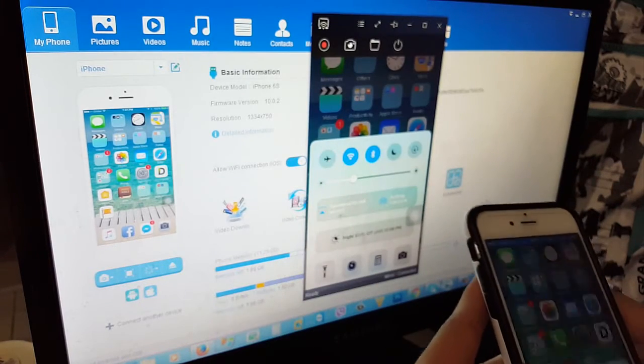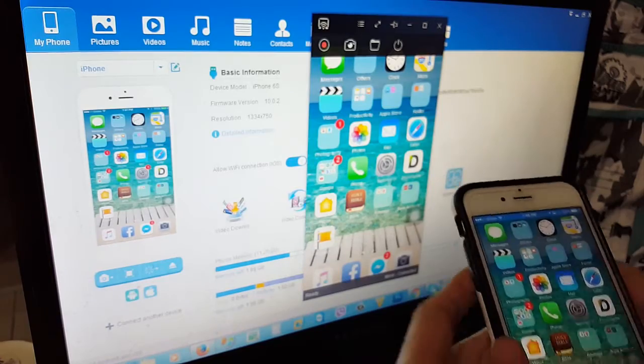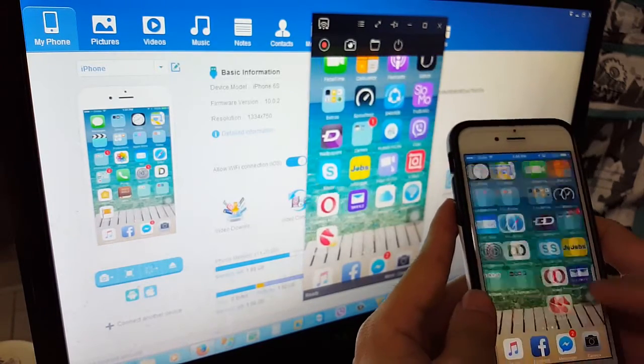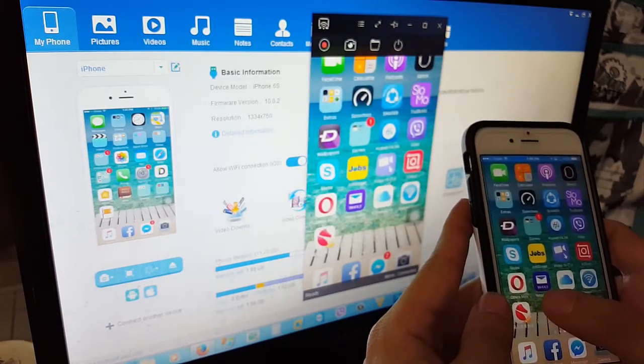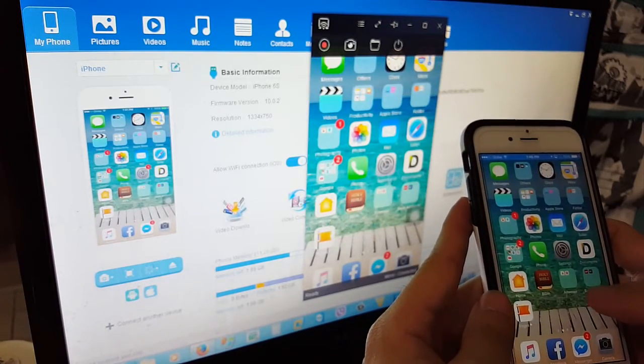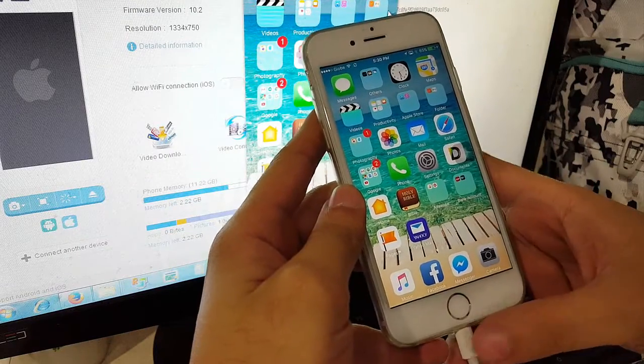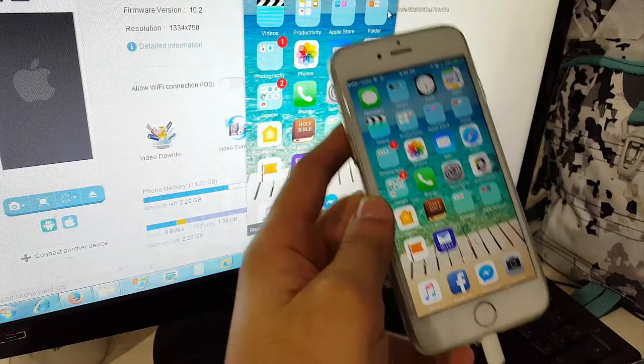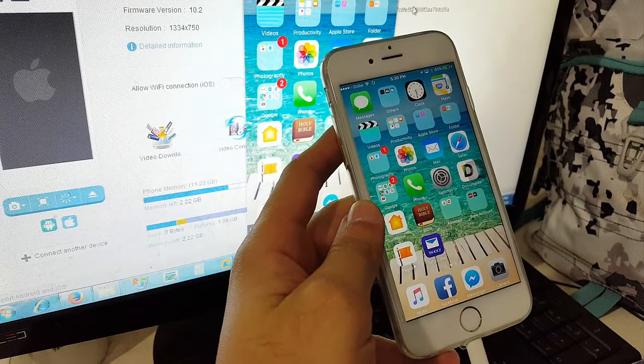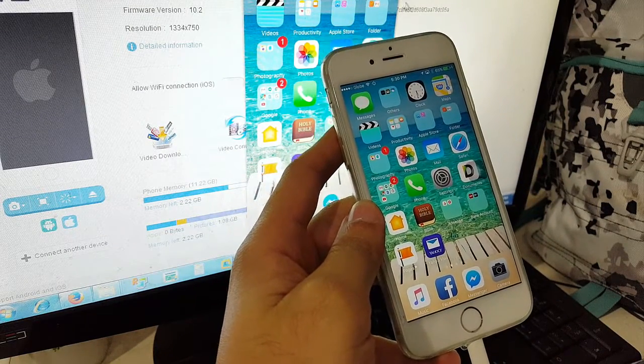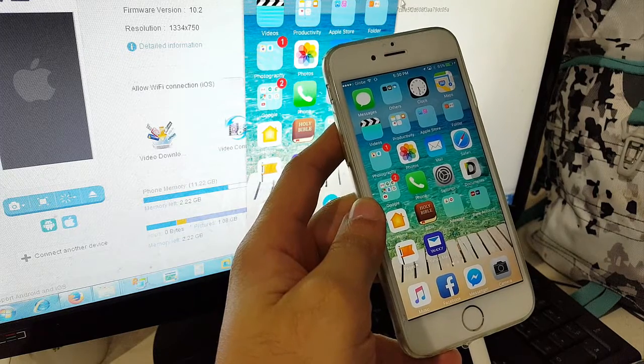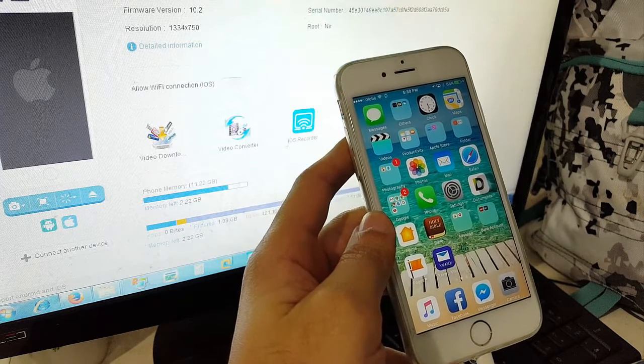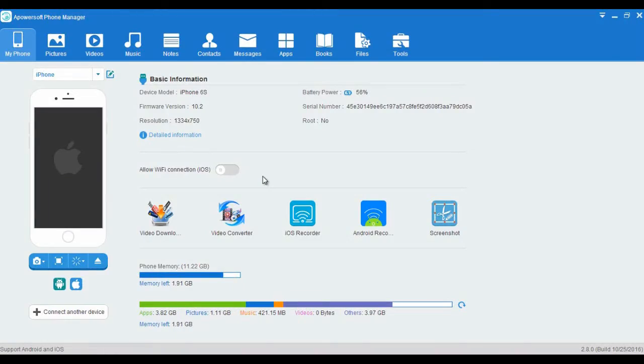You can now see your iPhone screen on your computer like this. Anyway guys, you can unplug your iPhone cable, but you will still be able to see your iPhone screen on your computer.